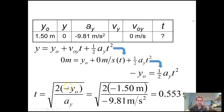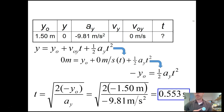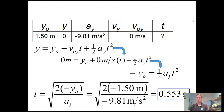Some of you might worry about a negative under the square root, but our acceleration is also negative, so those negatives cancel out. Plugging in our values, we find that the time it takes to reach the ground is just over half a second: 0.553 seconds. That's our answer for Part A.